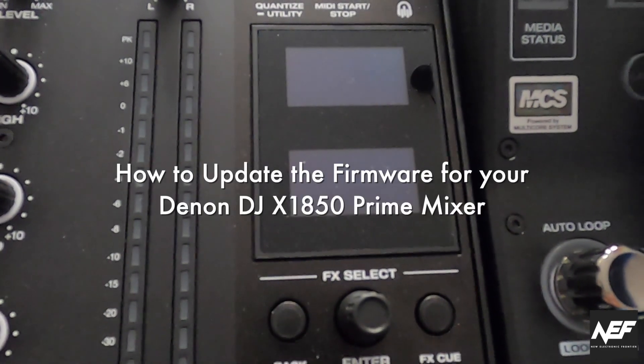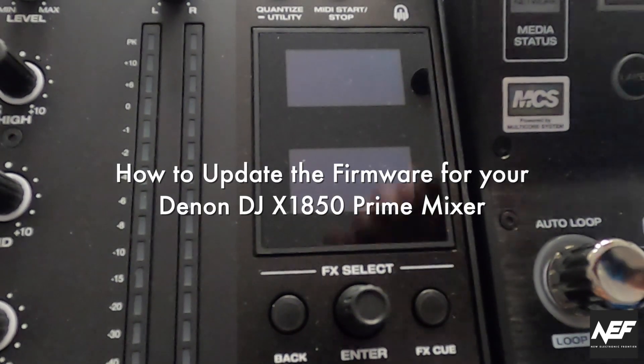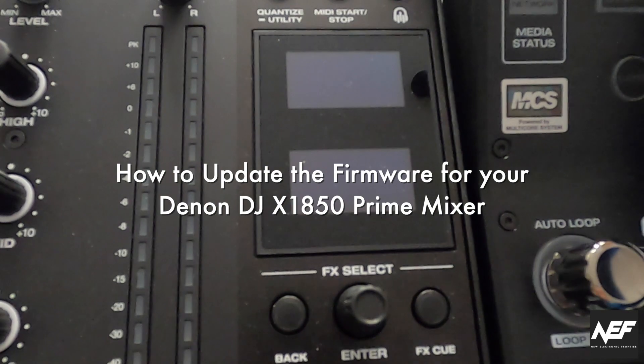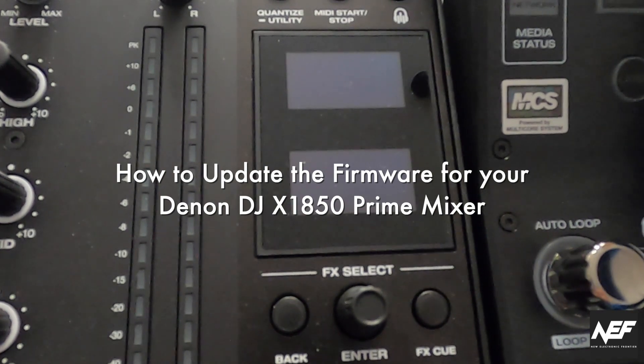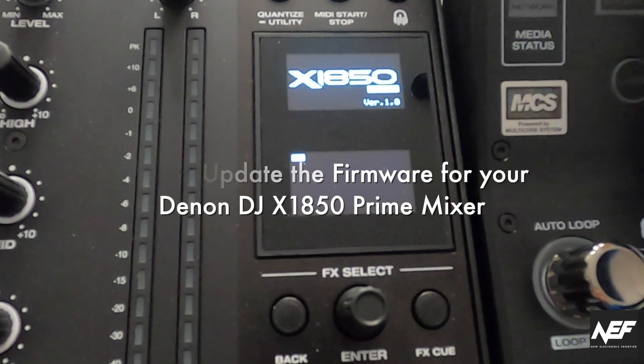Hi, this is Kai from New Electronic Frontier and today I'm going to show you how to update your Denon DJ X1850 mixer.